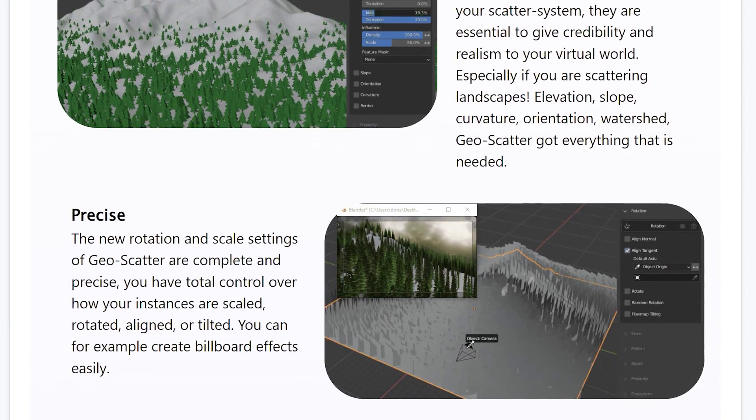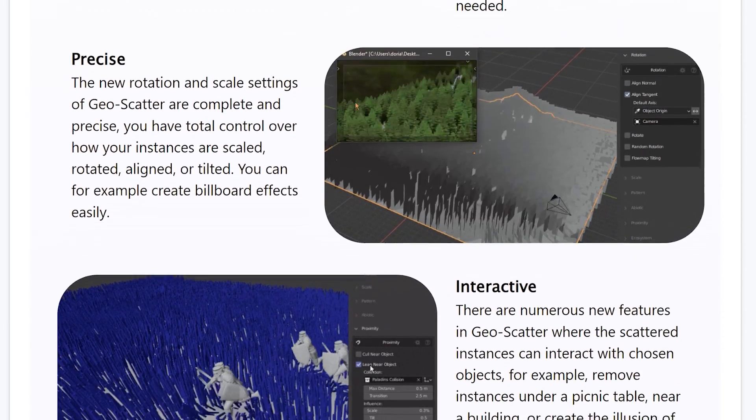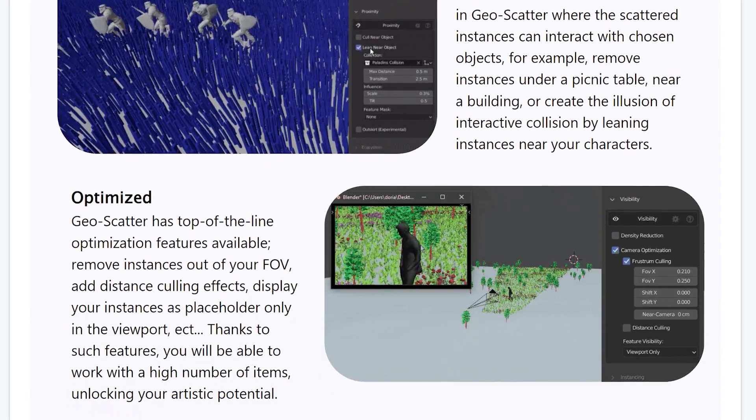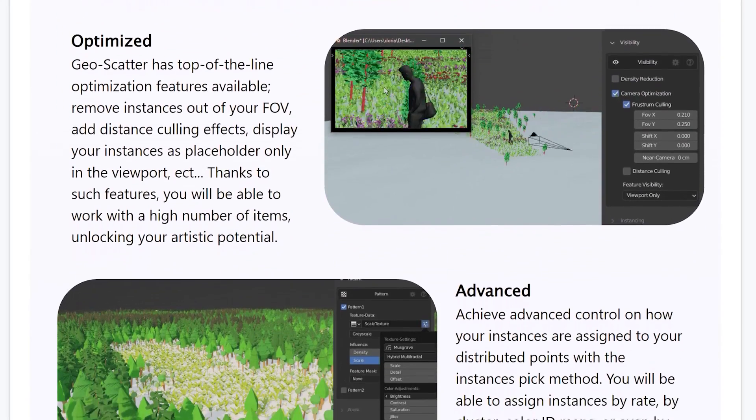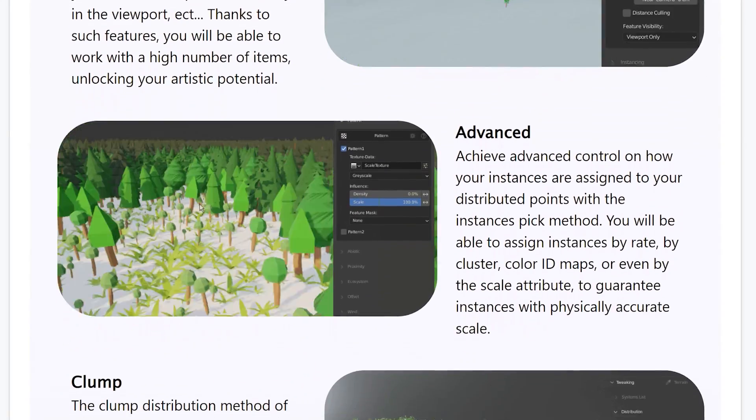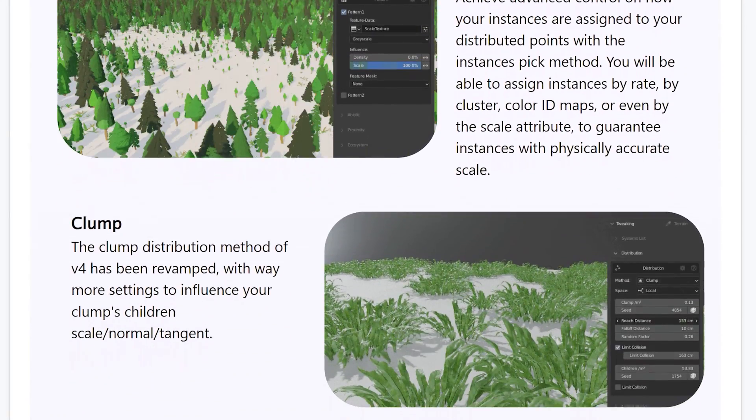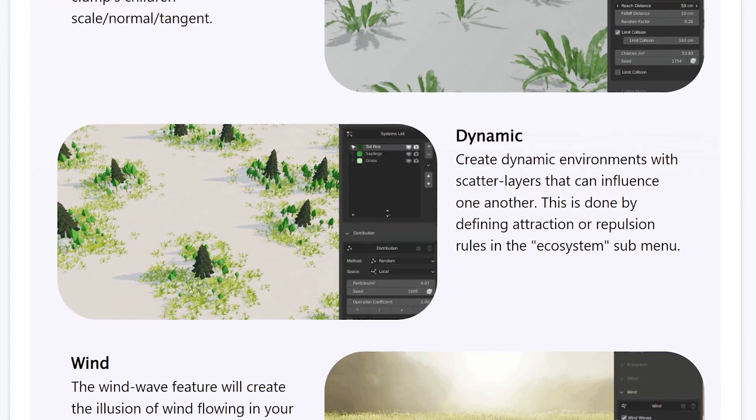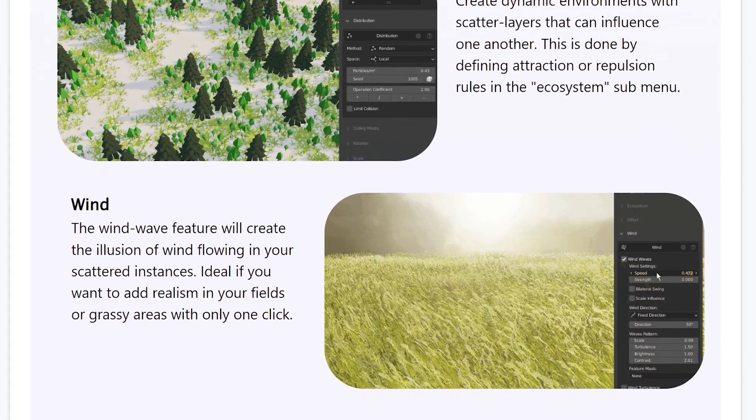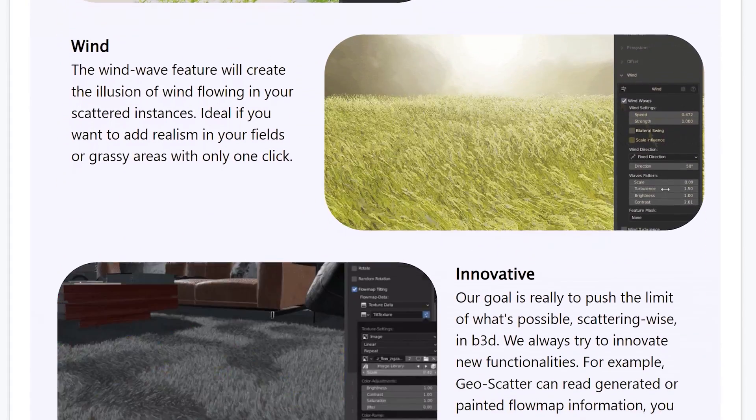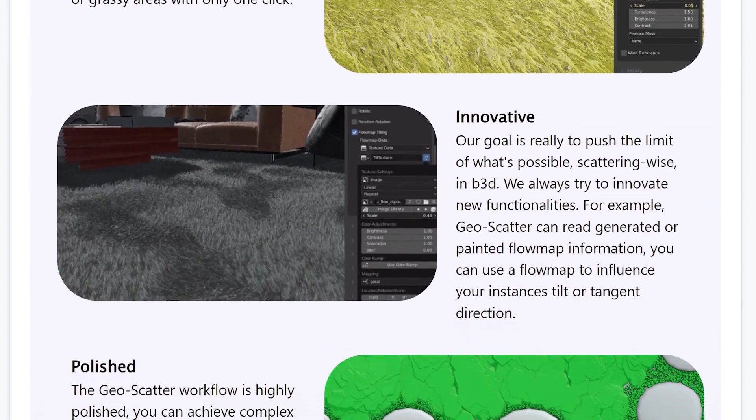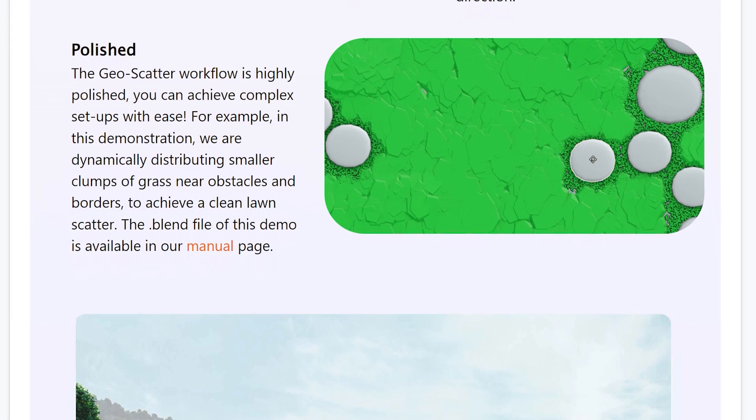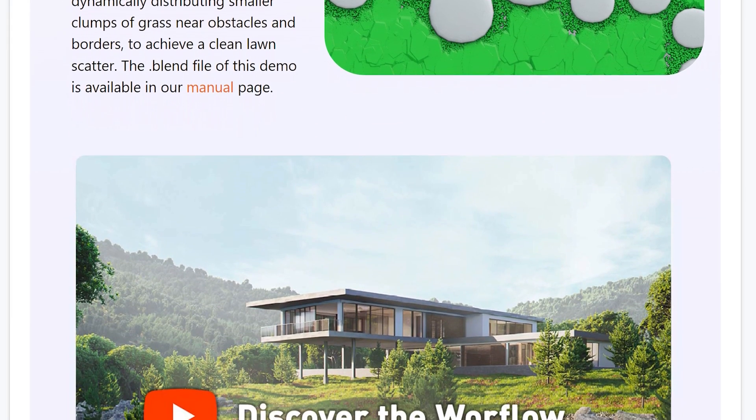And if you want the best Blender scattering tool to scatter vegetation the way you want, then look no further than the GeoScatter add-on. It is one of the best, or I would say, number one scattering add-on for Blender available on the platform. And the creator of GeoScatter is continuously adding more and more features.